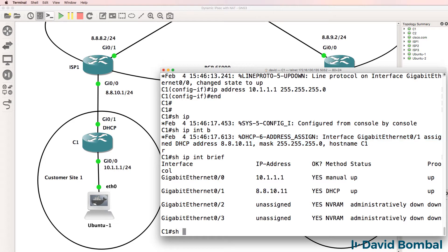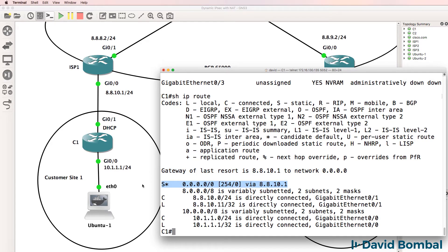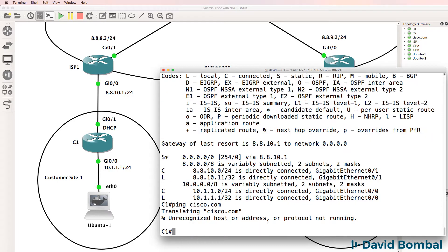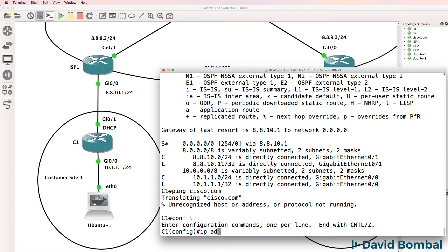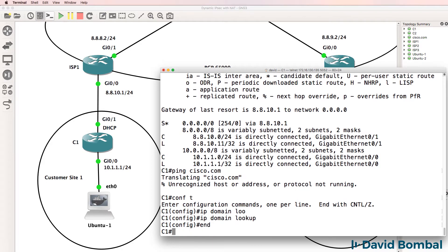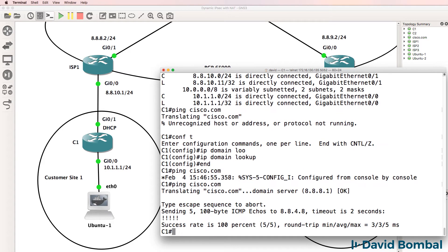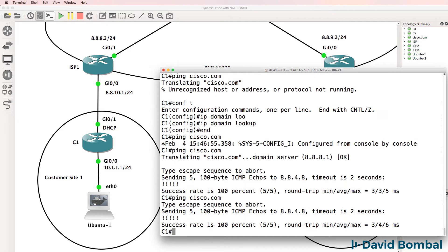Show IP route. We have a gateway of last resort set, static default route to 8.8.10.1. Can we ping Cisco.com? We need to enable IP domain lookup. Try again, ping Cisco.com. That works.